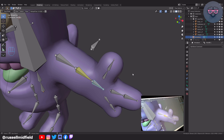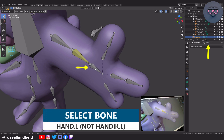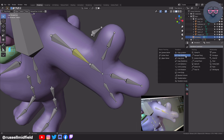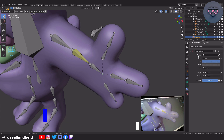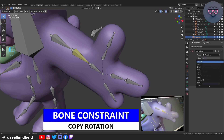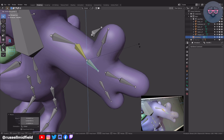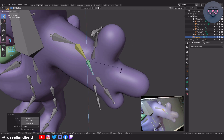Now if you select your Hand IK bone and move it around with G, it should move like this. If it bends the wrong way, make sure to go back and add the little bend in the elbow. Now select Hand.L — not Hand IK.L — and in the bone constraints tab, add a Copy Rotation constraint. Then for Target select Armature, for Bone select Hand IK.L. Now when you move the Hand IK bone and rotate it, the hand will bend at the wrist.